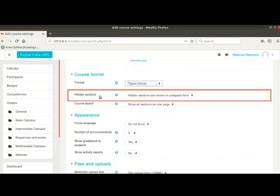Next setting is for hidden sections. These are basically topics in a course that can be kept hidden from students. This can be useful when there is a certain topic which is not yet completed by the teacher.